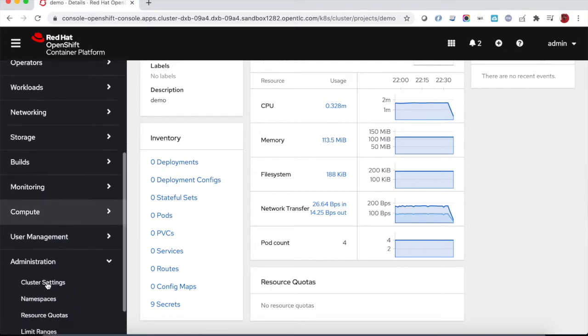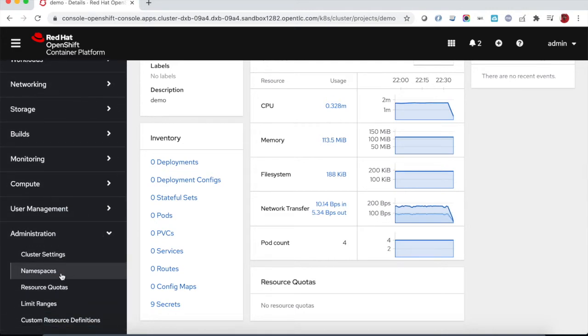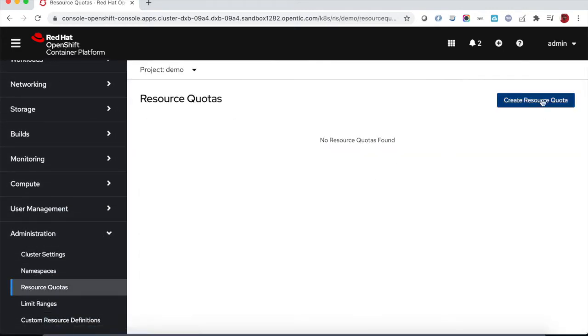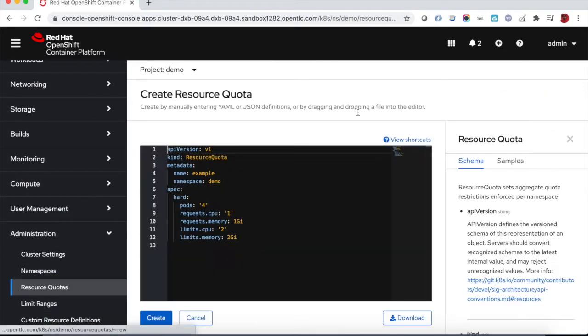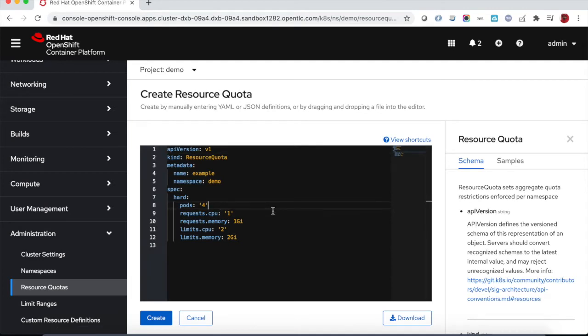So let's quickly add resource quota. We will just limit the number of pods that can be created on this project.